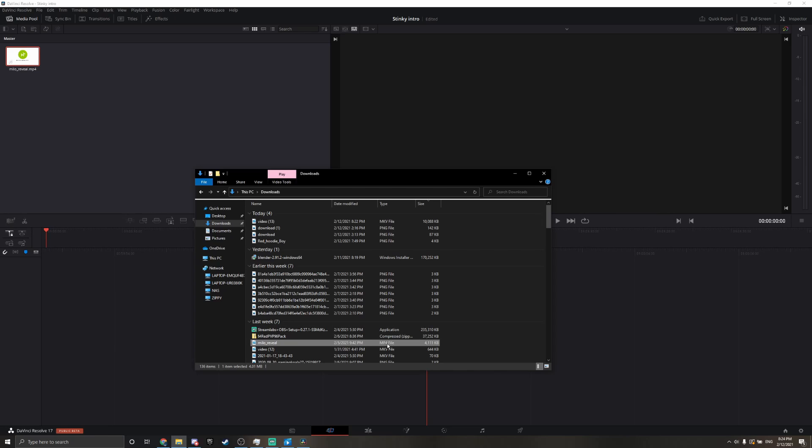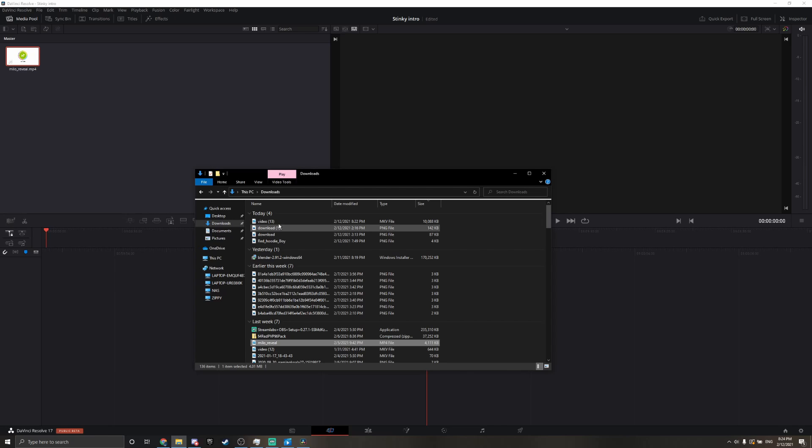So you have to change it to an MP4, like this, here, and it'll work. But it's just for this. Anything else, I think any other video editing software would work.